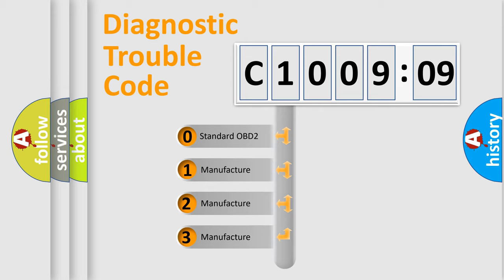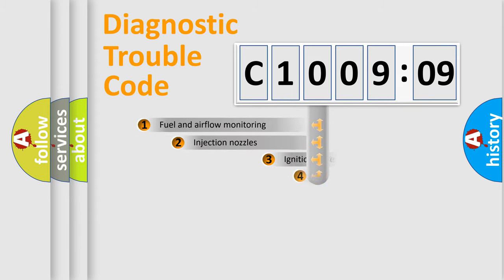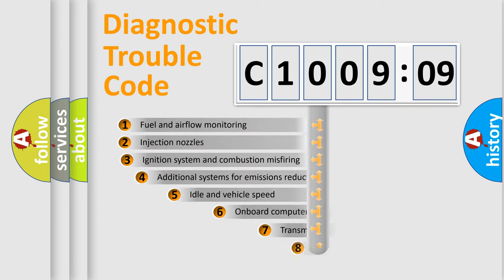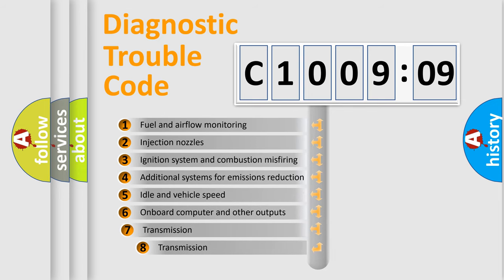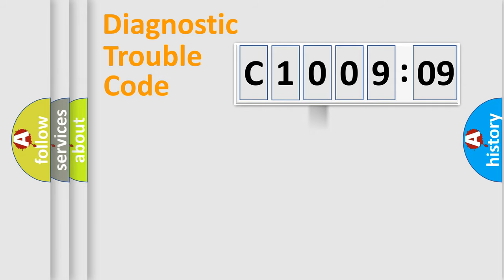If the second character is expressed as zero, it is a standardized error. In the case of numbers 1, 2, 3, it is a car specific error. The third character specifies a subset of errors. The distribution shown is valid only for the standardized DTC code.